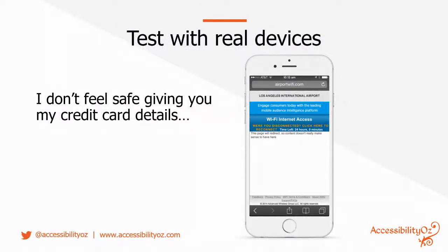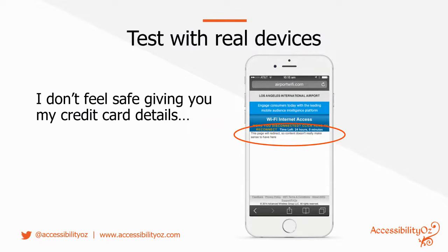The most important thing to remember is that you really need to test with real devices. I used to travel the world before COVID — it's a 14 or 15 hour flight from Melbourne to LA, and we'd land on the tarmac and I'd be able to access the LAX Wi-Fi. However, on this LAX Wi-Fi page it says 'this page will redirect,' and all of a sudden I didn't really feel safe giving my email address or credit card details. This happened because someone was testing on a desktop and didn't test in the actual environment on an actual device. You must test with actual devices, and if you have location-based features, you need to test in actual locations as well.